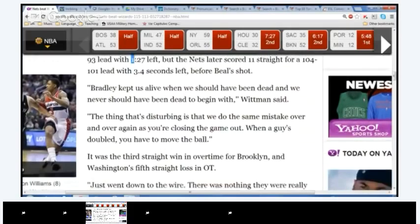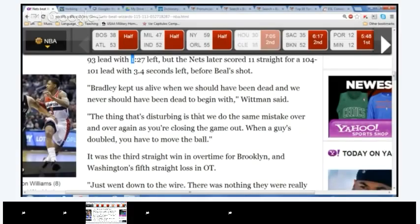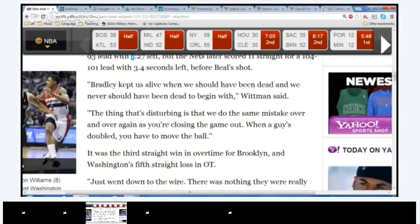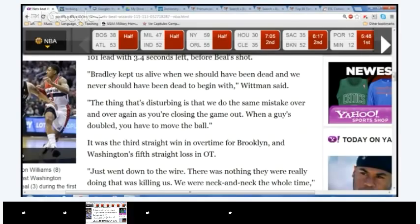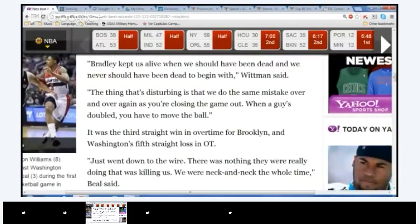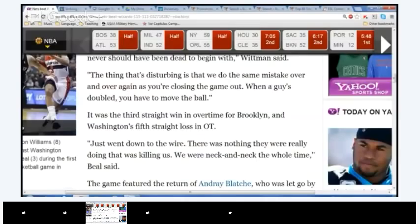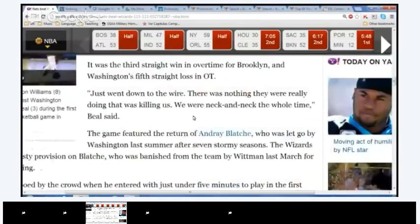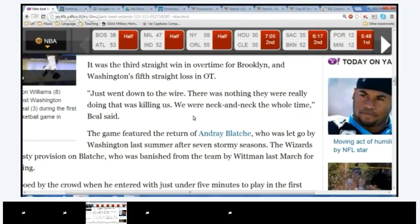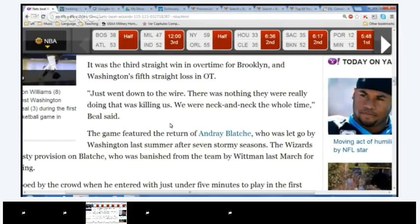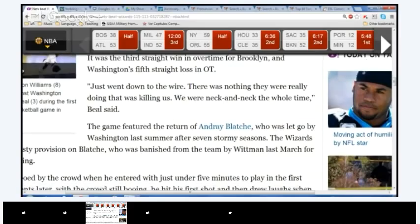Yes, Beal kept us alive when we should have been dying, and we never should have been dying to begin with. Whitman says, the thing that's disturbing is that we do the same mistake over and over again. If you're closing the game out, when a guy's the ball, you have to move the ball. It was the third straight win in overtime for Brooklyn, and Washington's fifth straight loss in overtime. Just one game went to the wire, there was nothing they were doing that was killing us. We were nicked, and we can nick the whole time, Beal said, Popcorn, Laura.